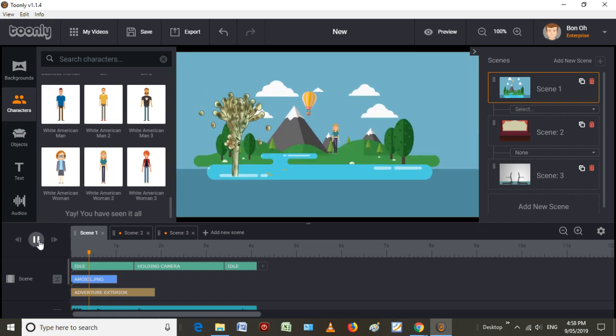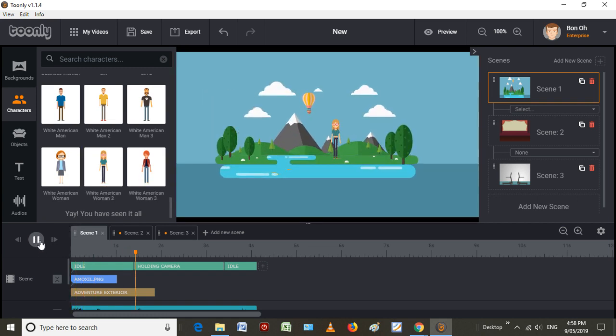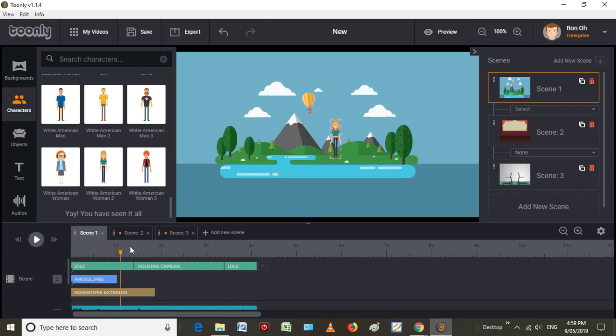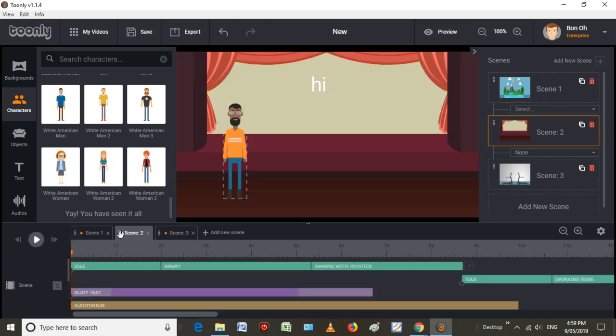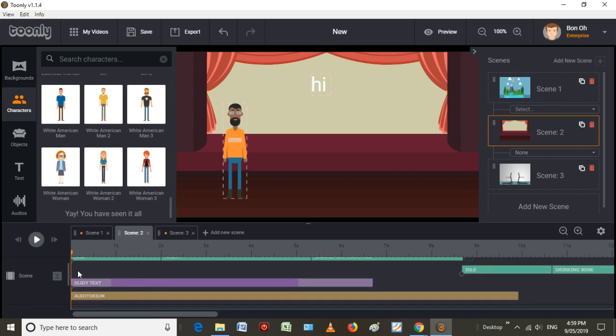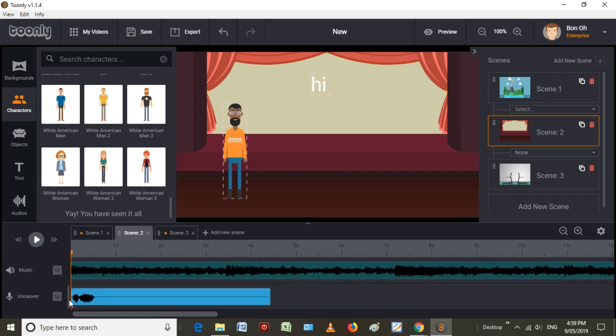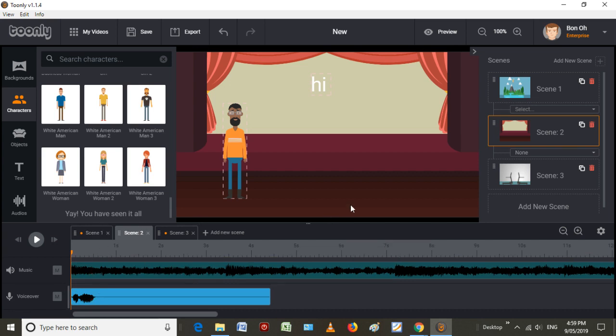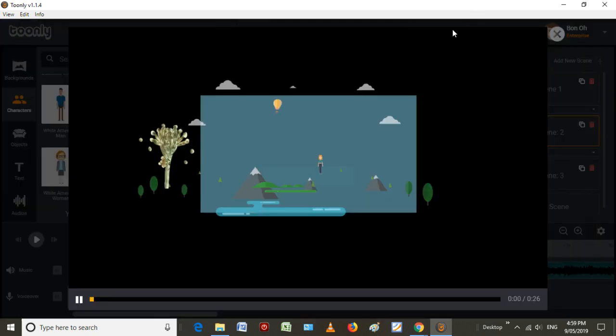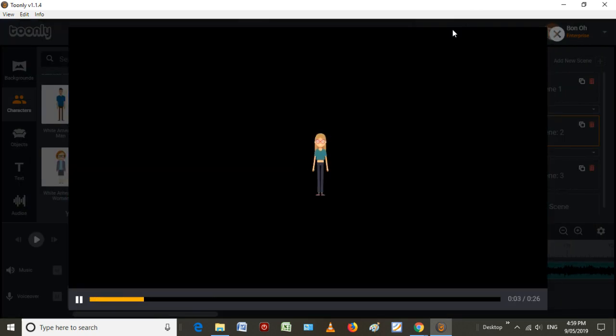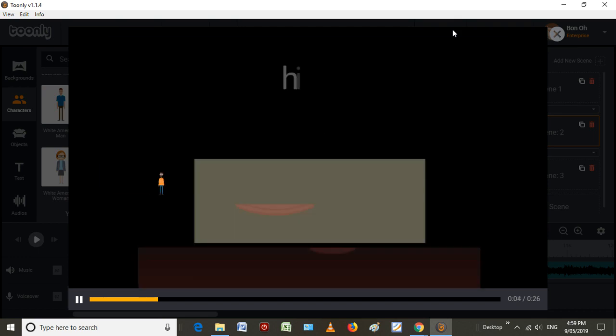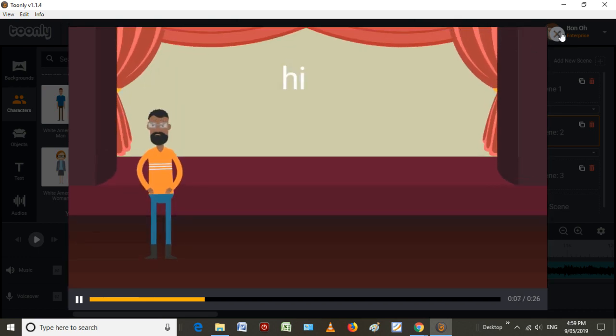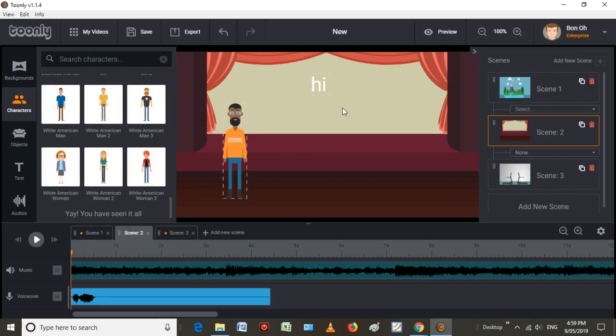So here we can just preview the scene. And as you can see here, part of my voiceover went through from scene one. So if I wanted to preview the full thing, it would then go to scene one and two.